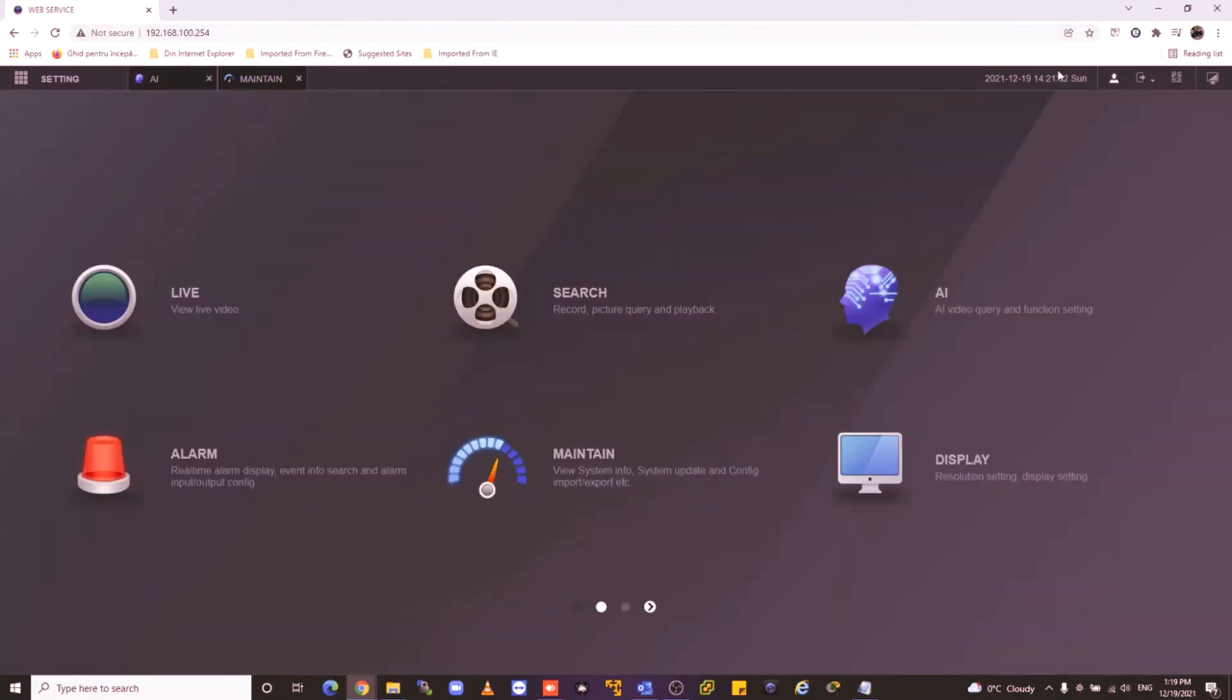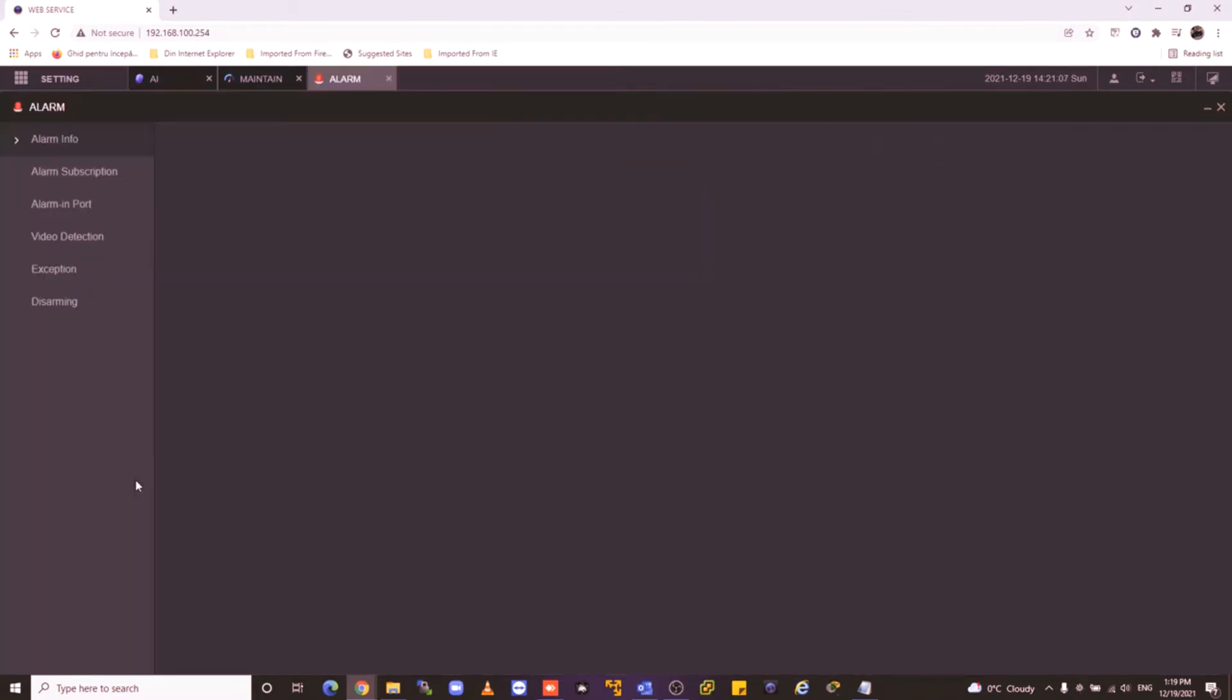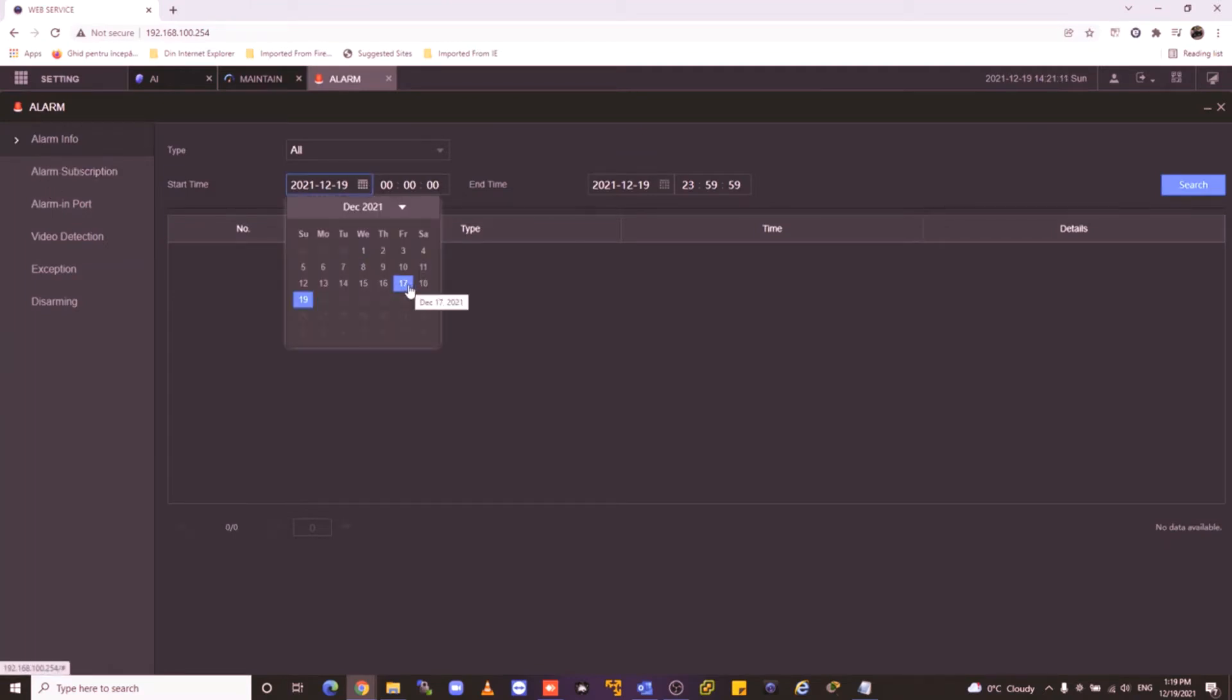If you want to see your alarm, you go into the alarm option, choose one interval, for example three days, and search.